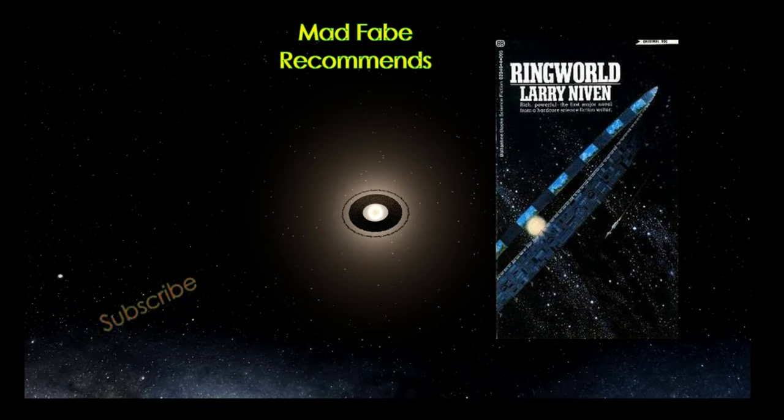Hello everyone and welcome to another recommends video. In this video we'll be discussing Ringworld by Larry Niven. This novel was published in 1970 and won the Nebula Award in 1970 and the Hugo and Locus Awards in 1971.